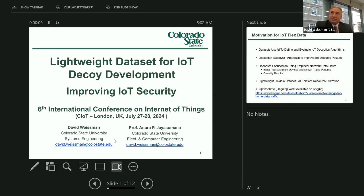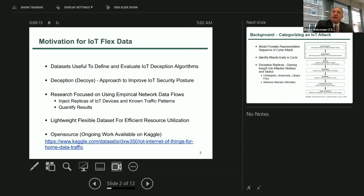The title of my presentation is 'The Lightweight Dataset for IoT Decoy Development.' The motivation for doing this was not necessarily to add another dataset to what's already out there. There are numerous datasets available — most of them for computer networks in general, but also a handful for IoT devices. Our purpose was to adopt an IoT dataset convenient for overlaying security strategies, including our area of deception or replication strategies, to add security and confuse attackers.